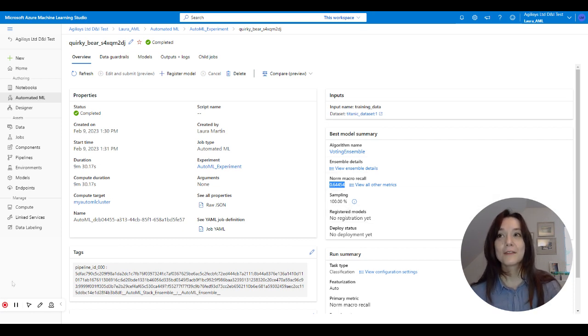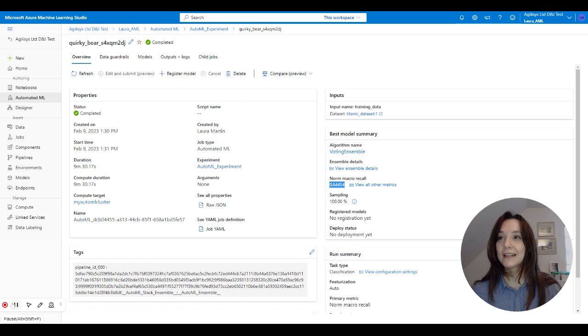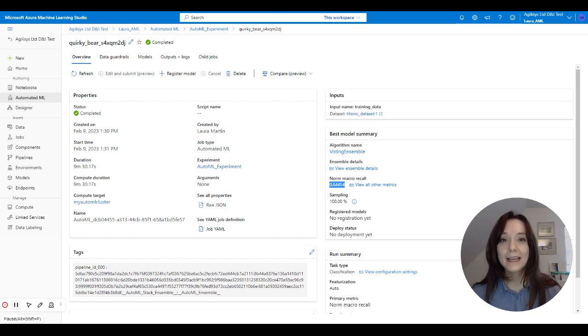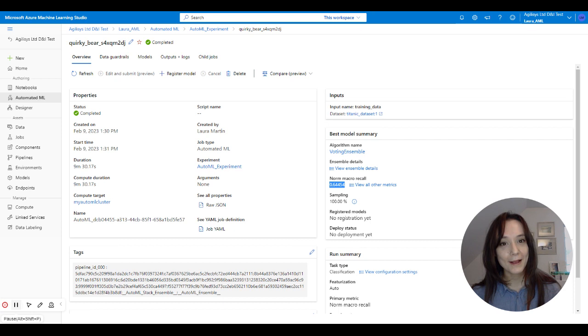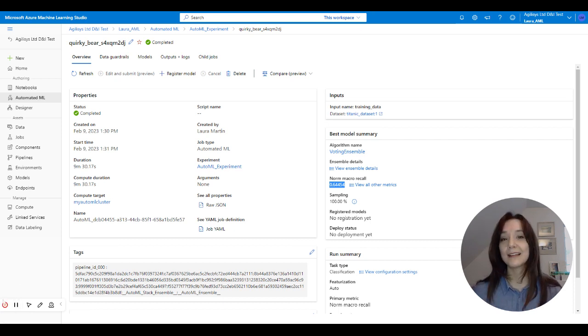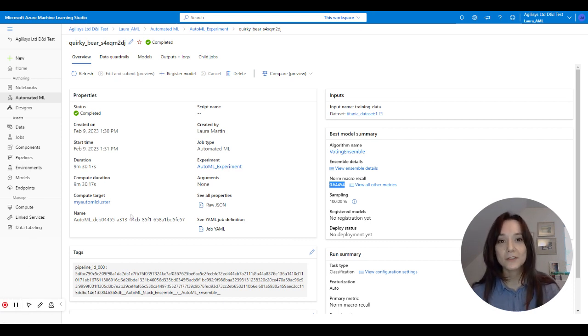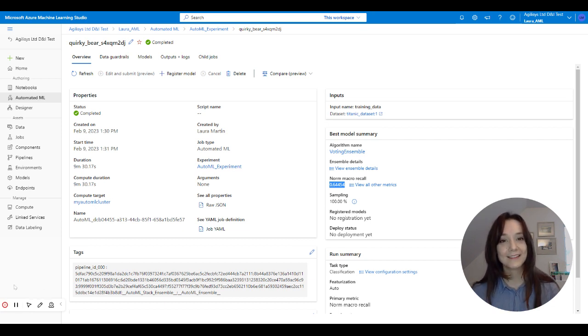So there we go, there is a very short view of how you can leverage the Azure Machine Learning software development kit to connect with AutoML and run models super easily without having to manually set any of the hyper parameter tuning or do any of the data transformation. See you next week.